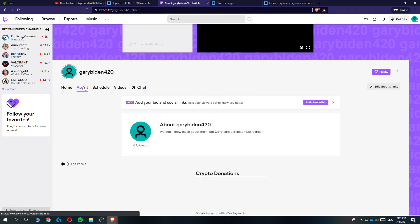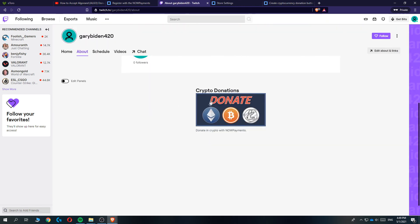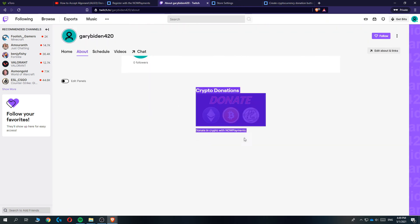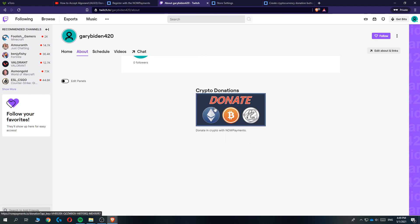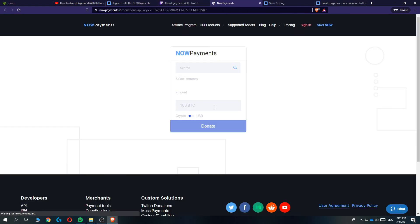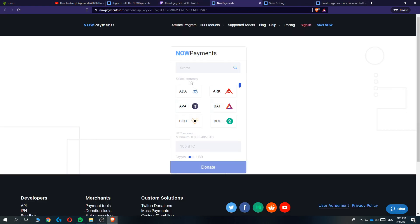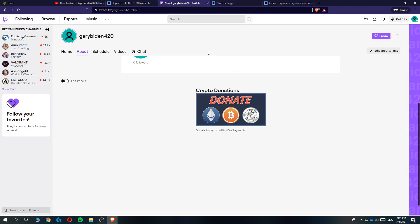When we go to About, you can see here is the Encryption Donation button, donating crypto with NowPayments. If we hit the link, as you can see here, people can donate money to us in cryptocurrency.